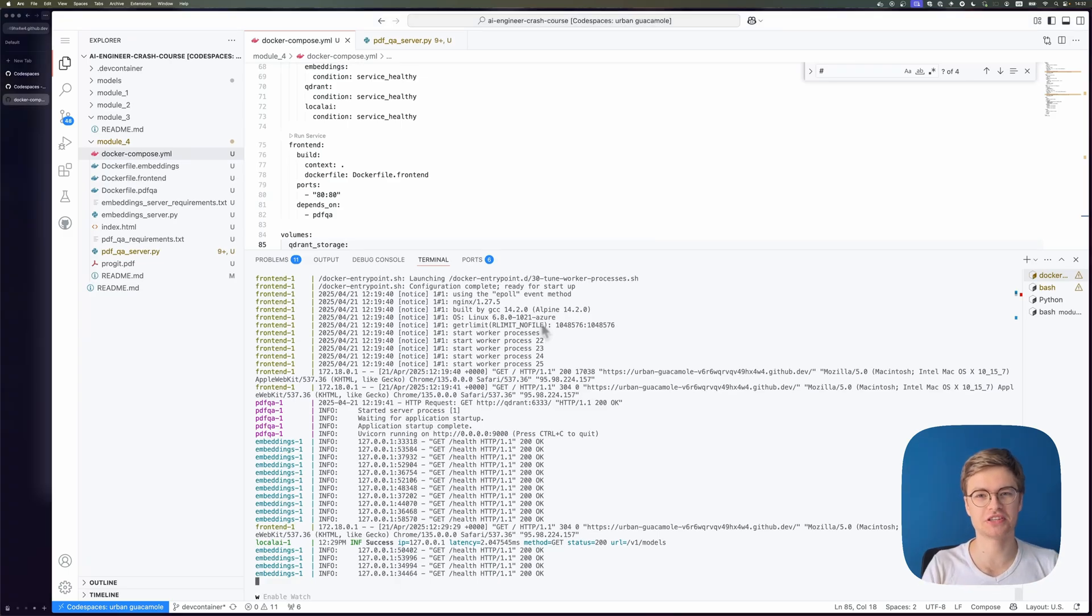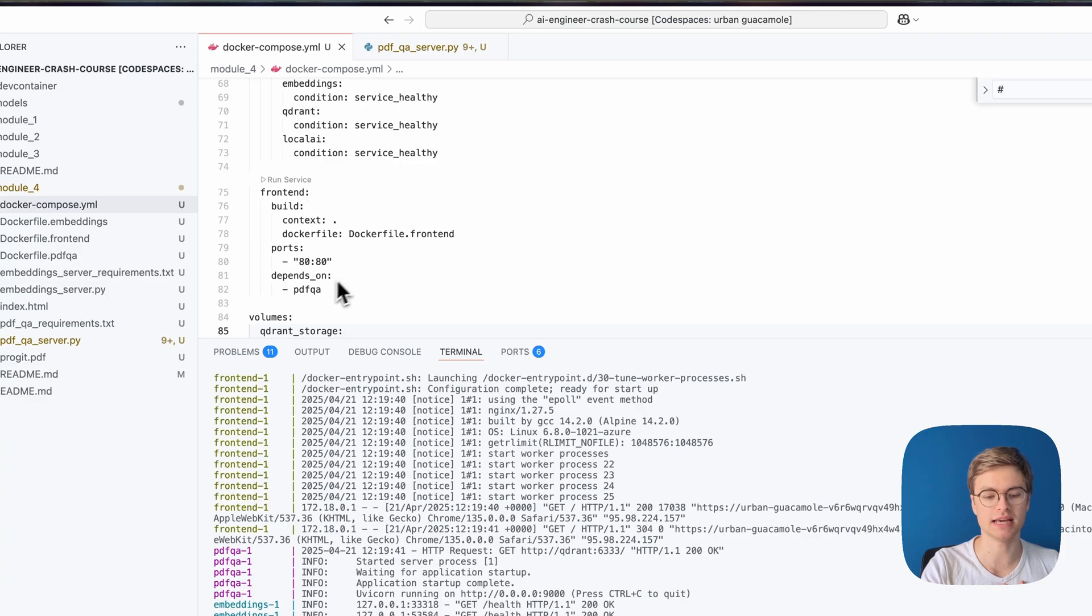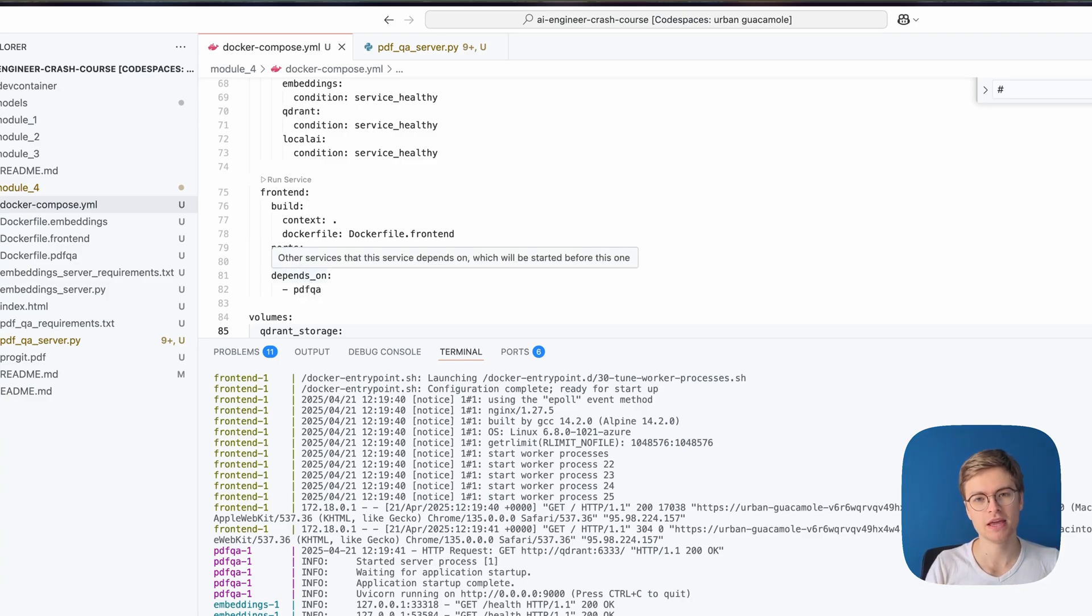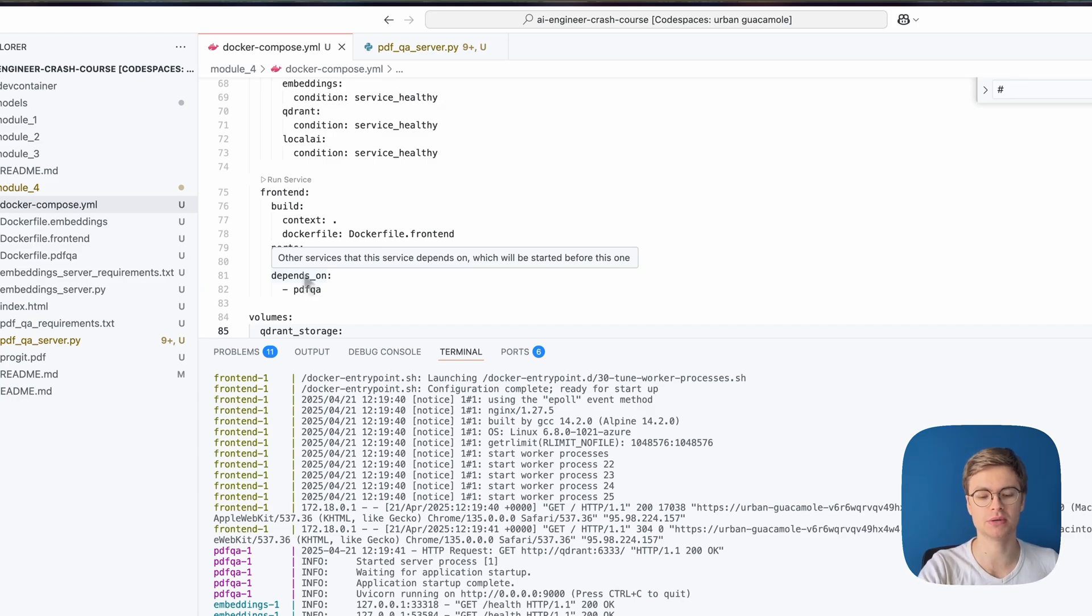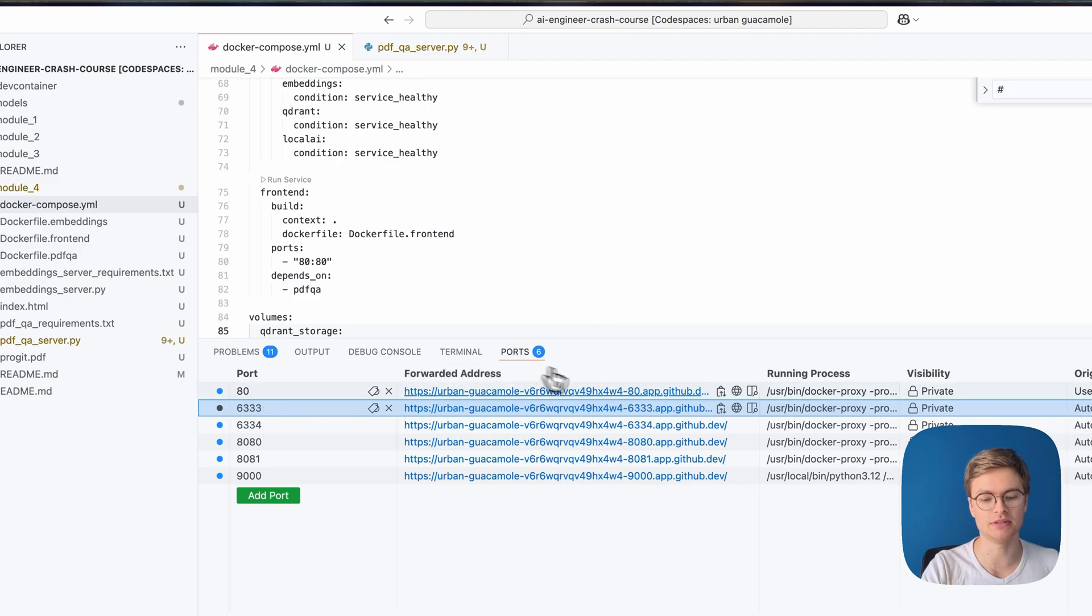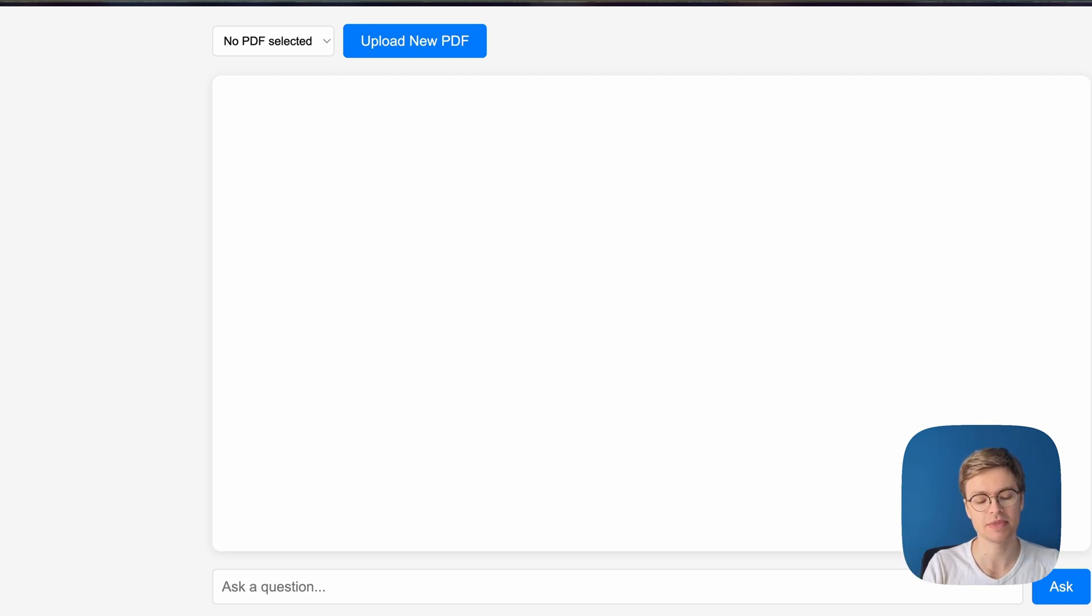So the service has successfully started and we should be able to access the front end service on port 80. Now you might be wondering, how are we going to do this? Because Codespaces is a cloud computer, right? But the great thing is that our ports are automatically forwarded. So if we check out the port section here, you will see that port 80 is mapped to this address. So if I just click on this icon, I'm going to browse to it directly. And there you go. That's our front end.